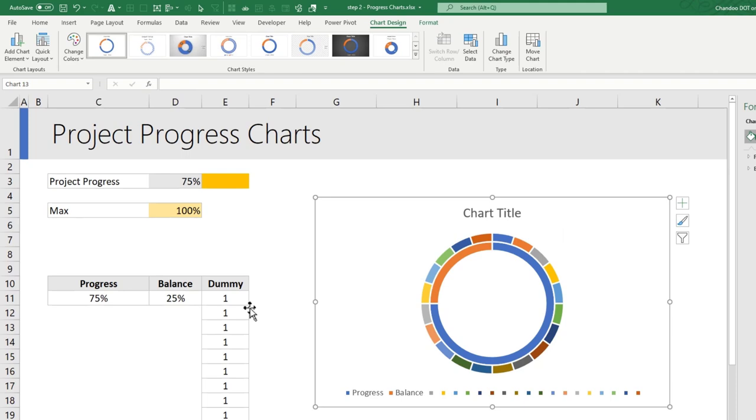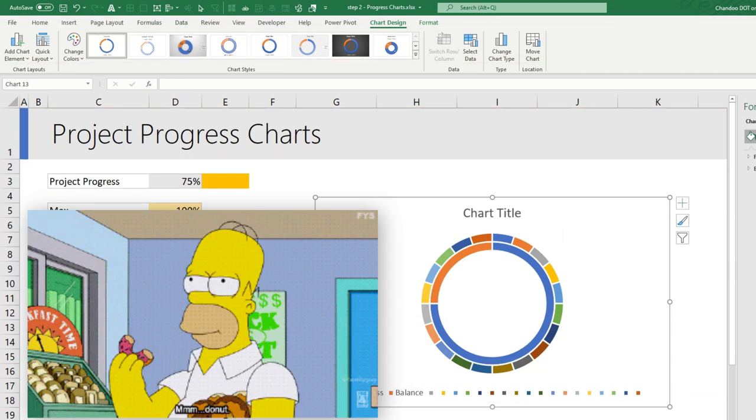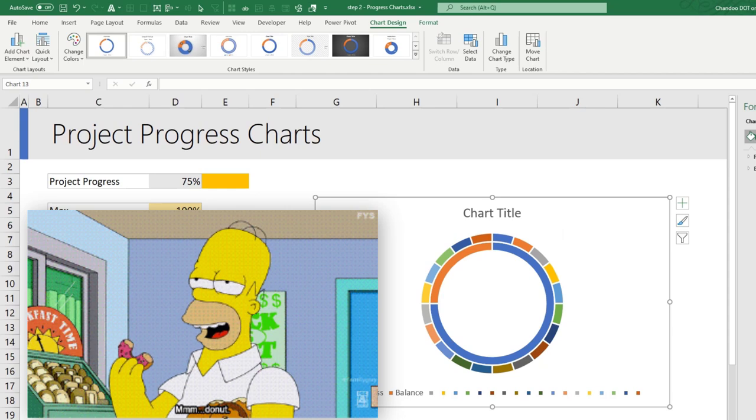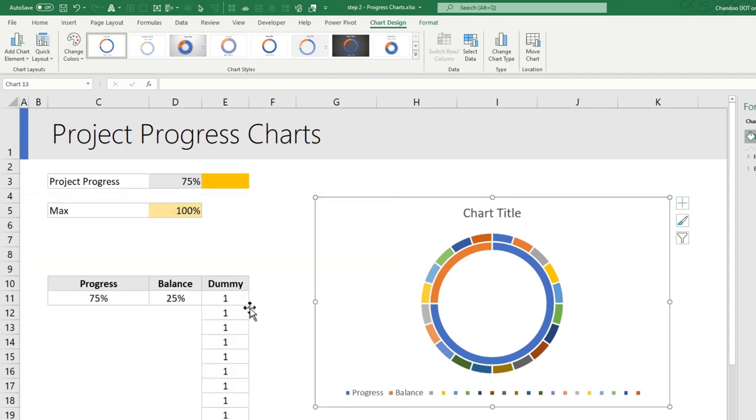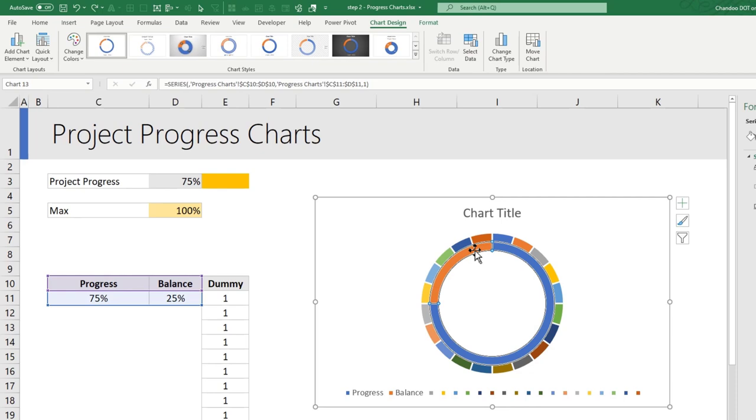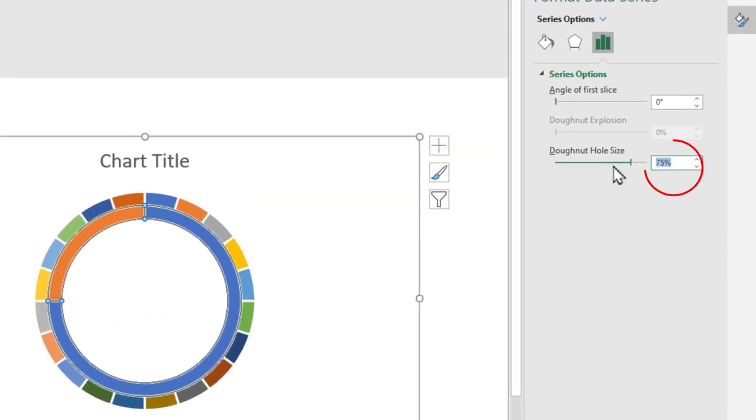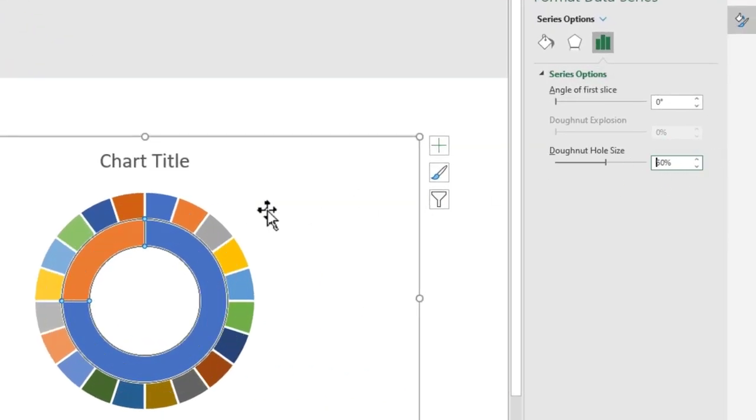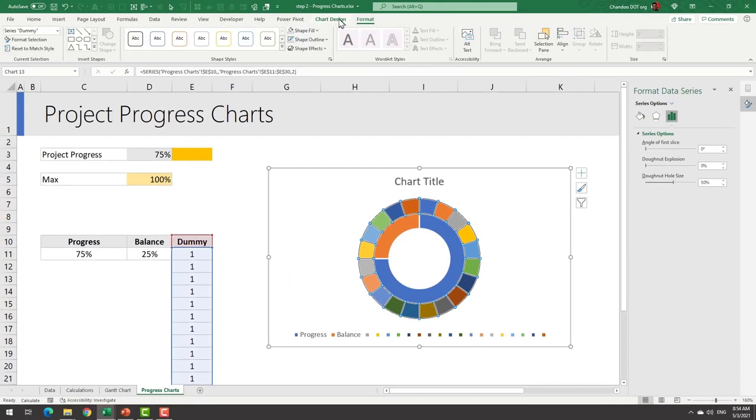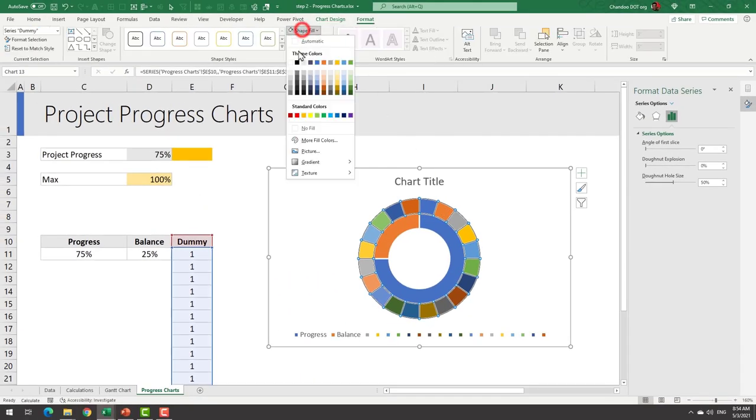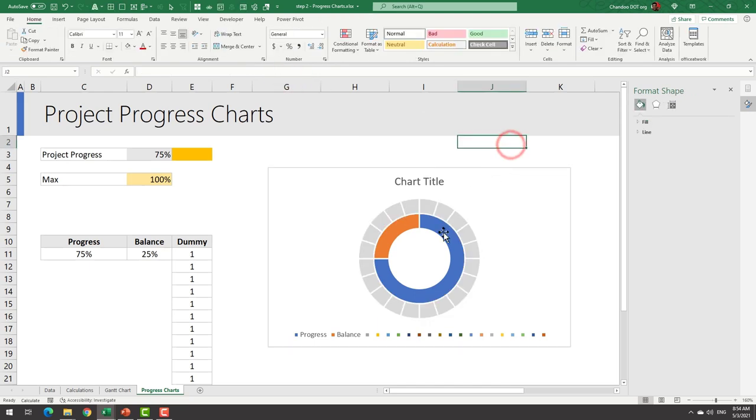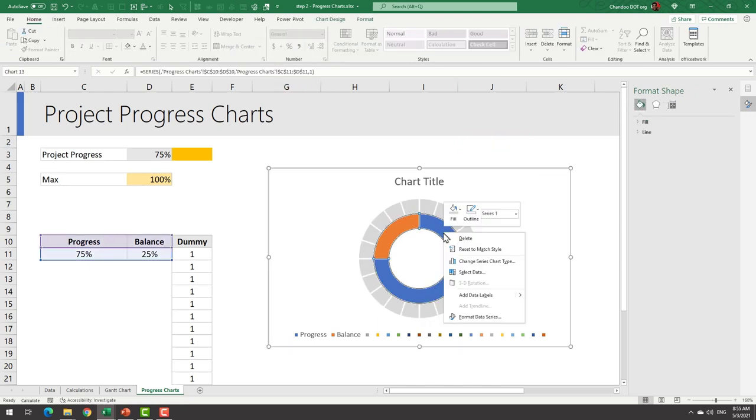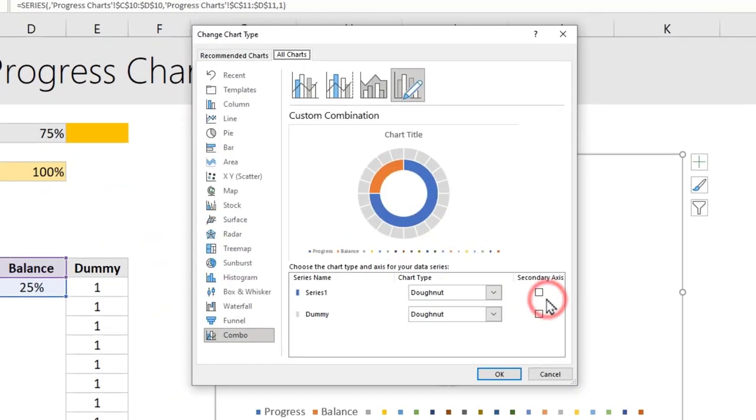One internal one showing 75 and 25 and the outer one is printing the proportion of all these one values. Select any of the donuts and make the donut hole size 50 percent. Select these outer donuts from the format shape fill, just pick a dull color so that all of them have the same color. Right click on the inner donut, go to change series chart type, the series one we will push it to secondary axis.